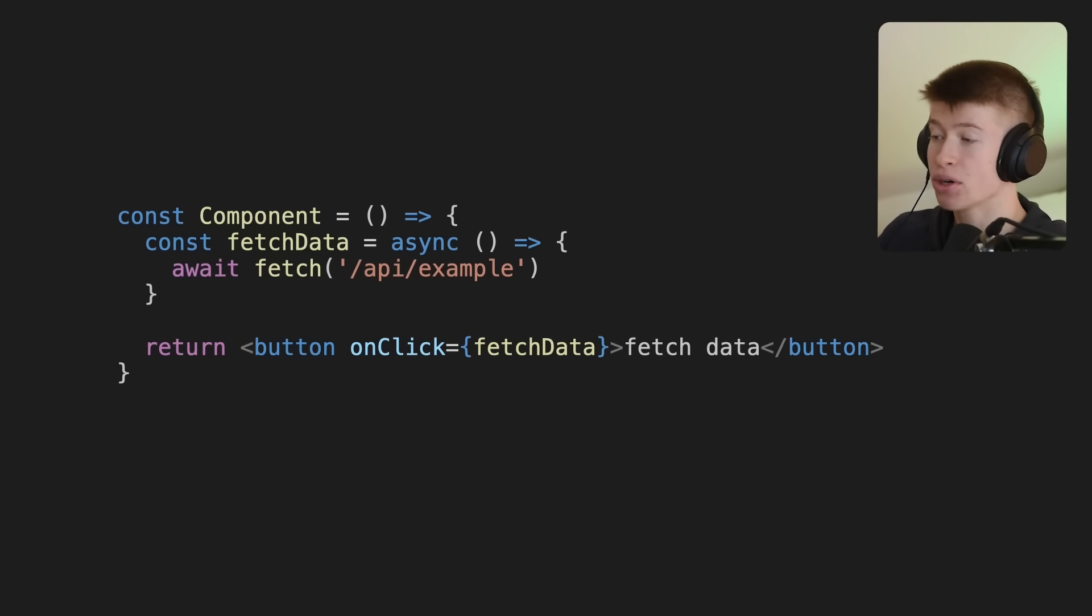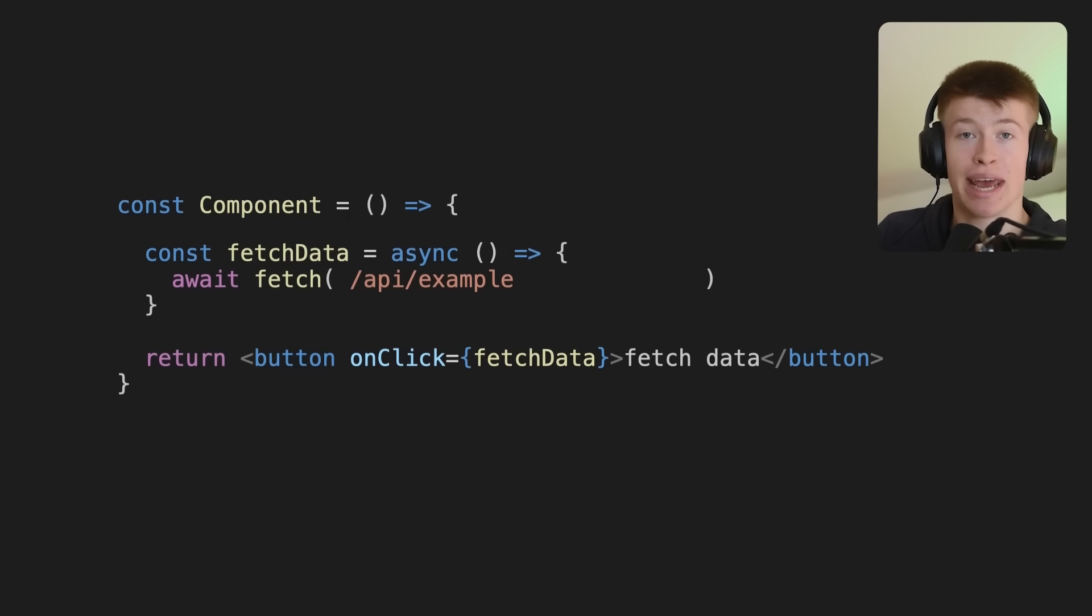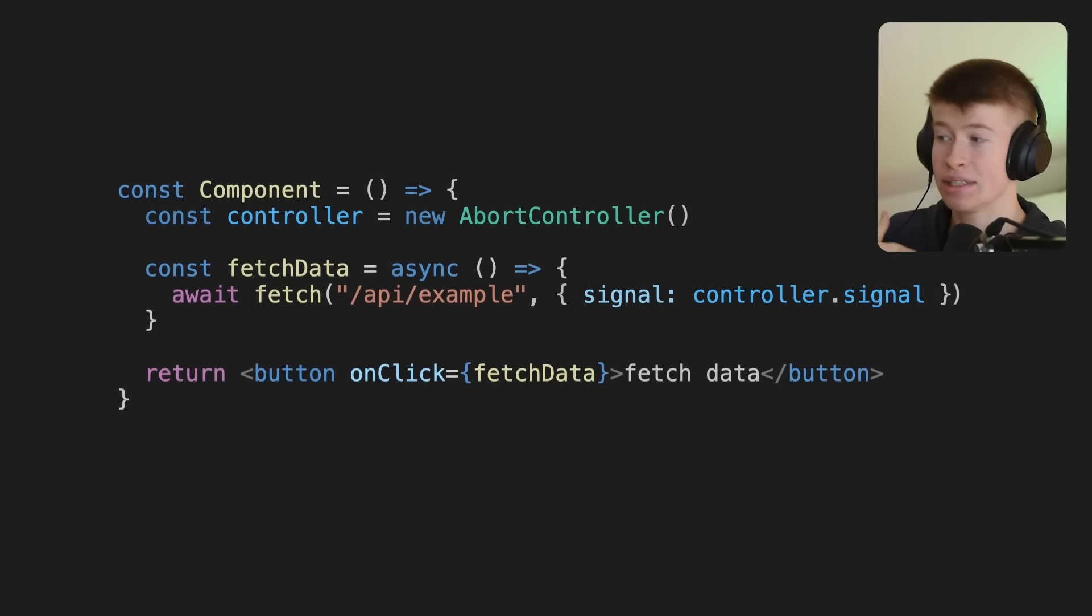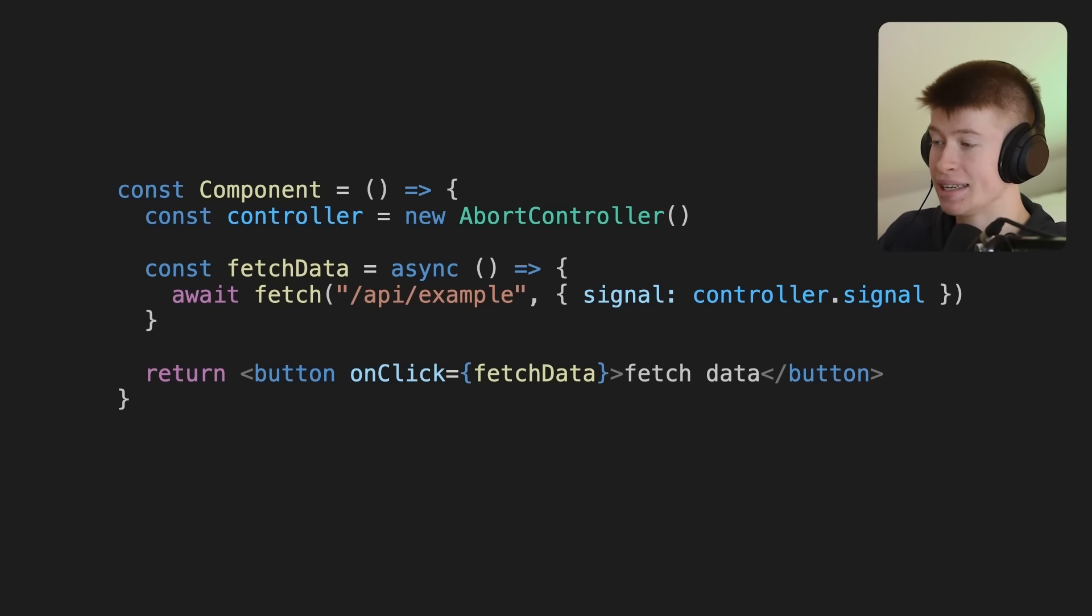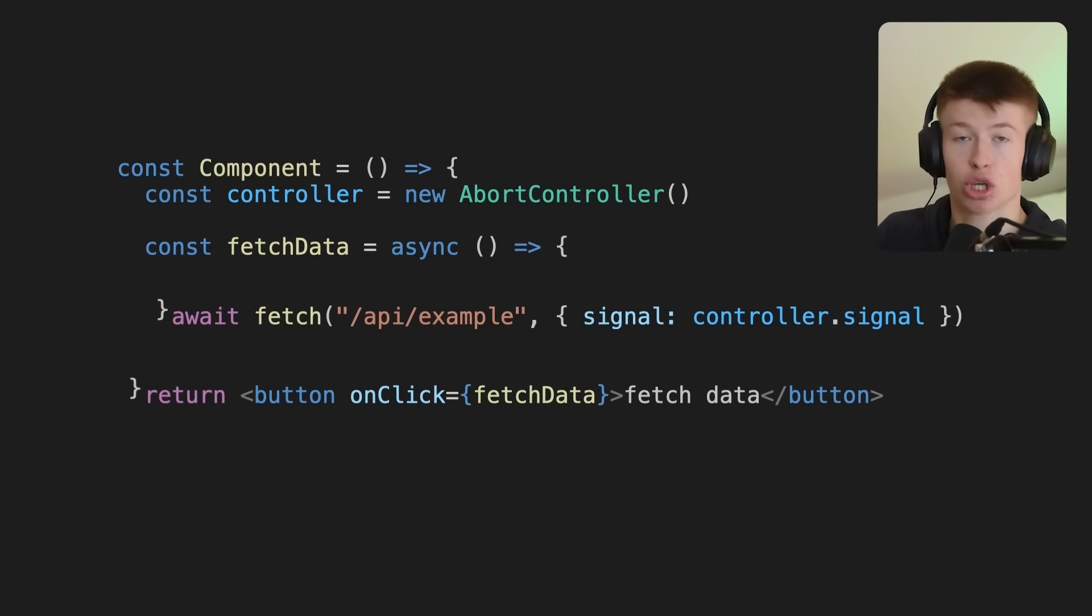And the users in that time would be waiting for your app to respond. To abort this request whenever we want, let's add an abort controller, a native API, no imports needed, and pass the signal to this fetch call.